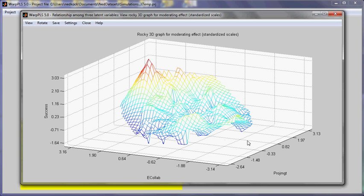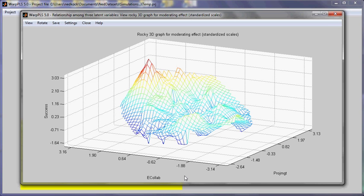So we can see here that the relationship between project management and success is kind of flat in the beginning. And as the value of the variable Ecollaboration, which refers to Ecollaboration technology use, as the value of this variable goes up, then we see the inclination going up.